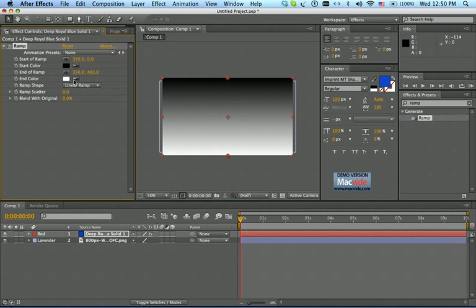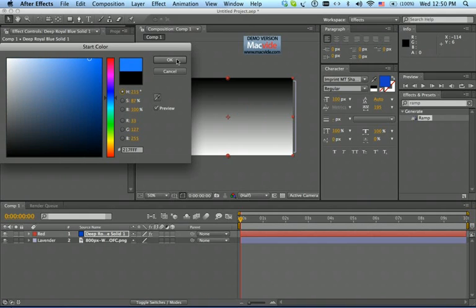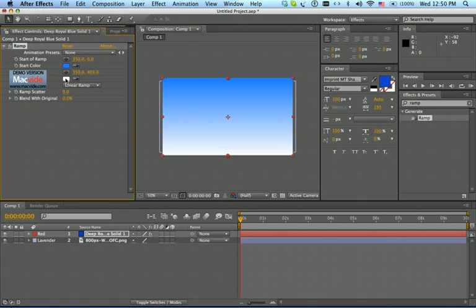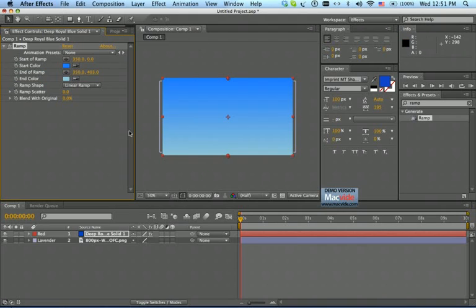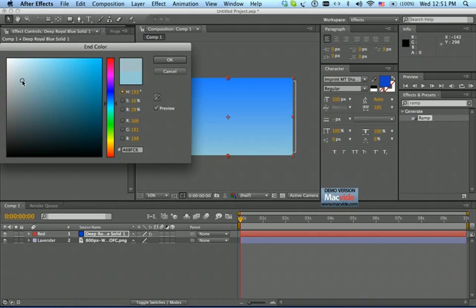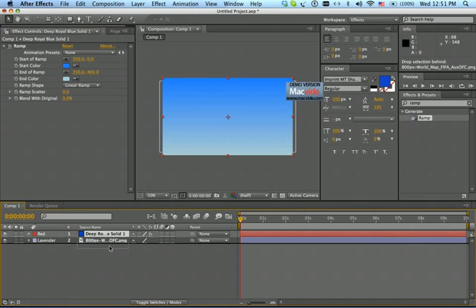Double-click on the ramp and that's what you get. Let's change the color of this to kind of blue, and change this color too — it's up to you what kind of color you like, but follow along with me. Let's make it a bit more. Then drag the solid layer under the image.